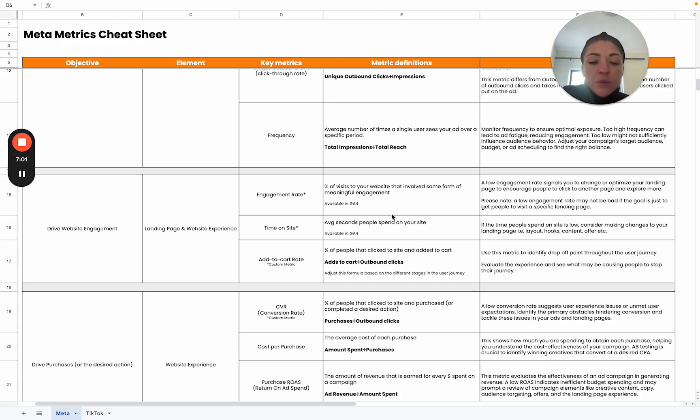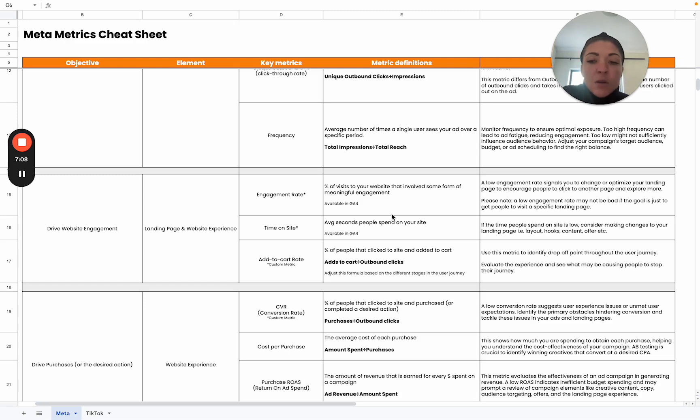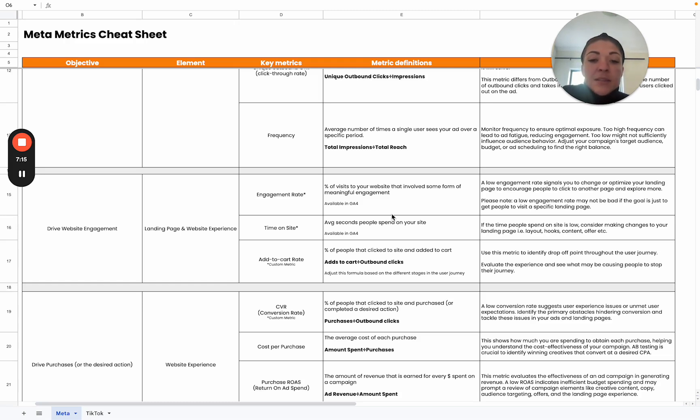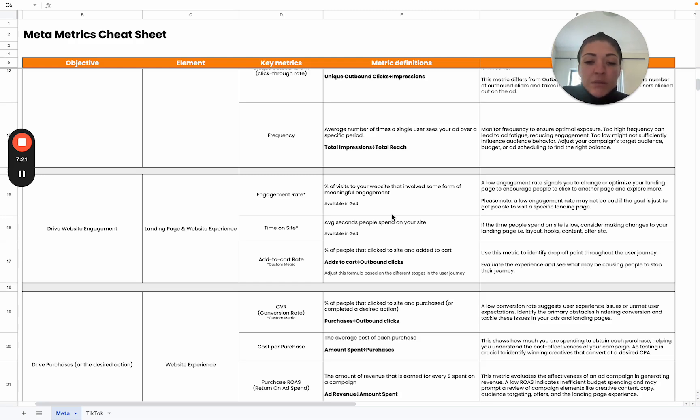And then time on site. How long are people actually spending on your site? A very high time on site can sometimes indicate issues with your website. That might be that people are not finding what they're looking for. It's not optimized properly. The user journey might be a bit difficult for users to navigate.